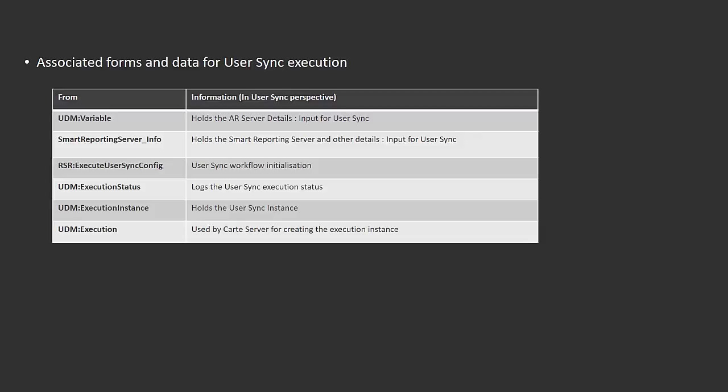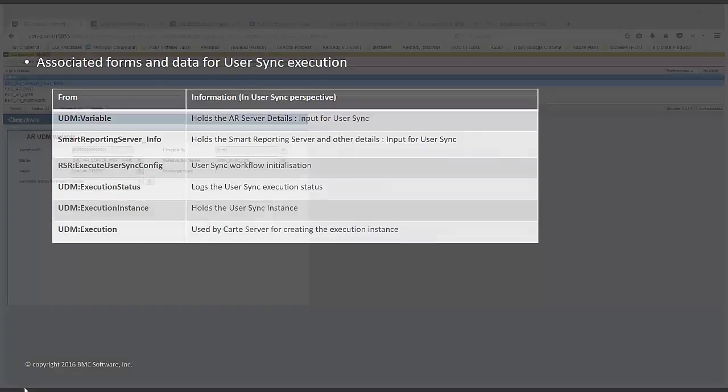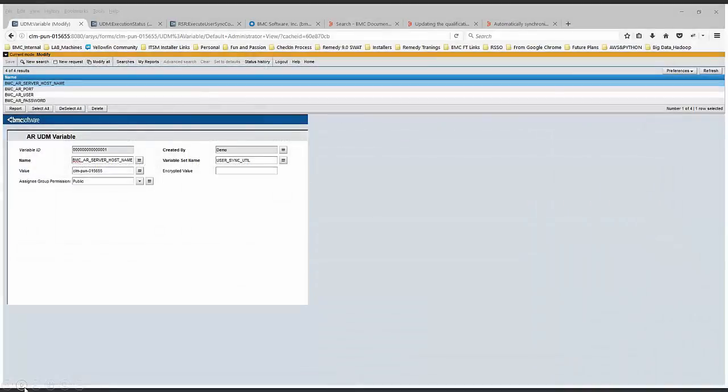In the upcoming slides, I'll be showing you the exact forms and values which are responsible for initializing the User Sync. You can see the list below for other forms: UDM Execution Status, UDM Execution Instance, and UDM Execution. These forms are interrelated and responsible for getting the User Sync job completed.